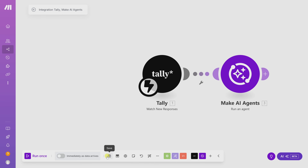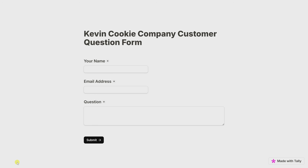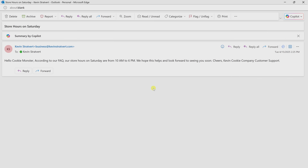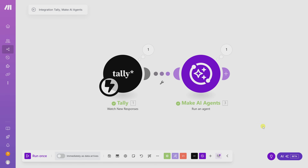Let's test it out by clicking Run Once. Here in Tally, I'll fill out a new form response — it looks like Cookie Monster has a question. I'll enter his email address and his question: he wants to know the store hours on Saturday. Let's submit that. And here we have an email response written by our AI agent: 'Hello, Cookie Monster. According to our FAQ, our store hours on Saturday are from 10 AM to 6 PM. We hope this helps and look forward to seeing you soon. Cheers, Kevin Cookie Company Customer Support.' Exactly what I expected. Back within Make, we can see it ran successfully, and in the bottom left-hand corner I can now turn it on.